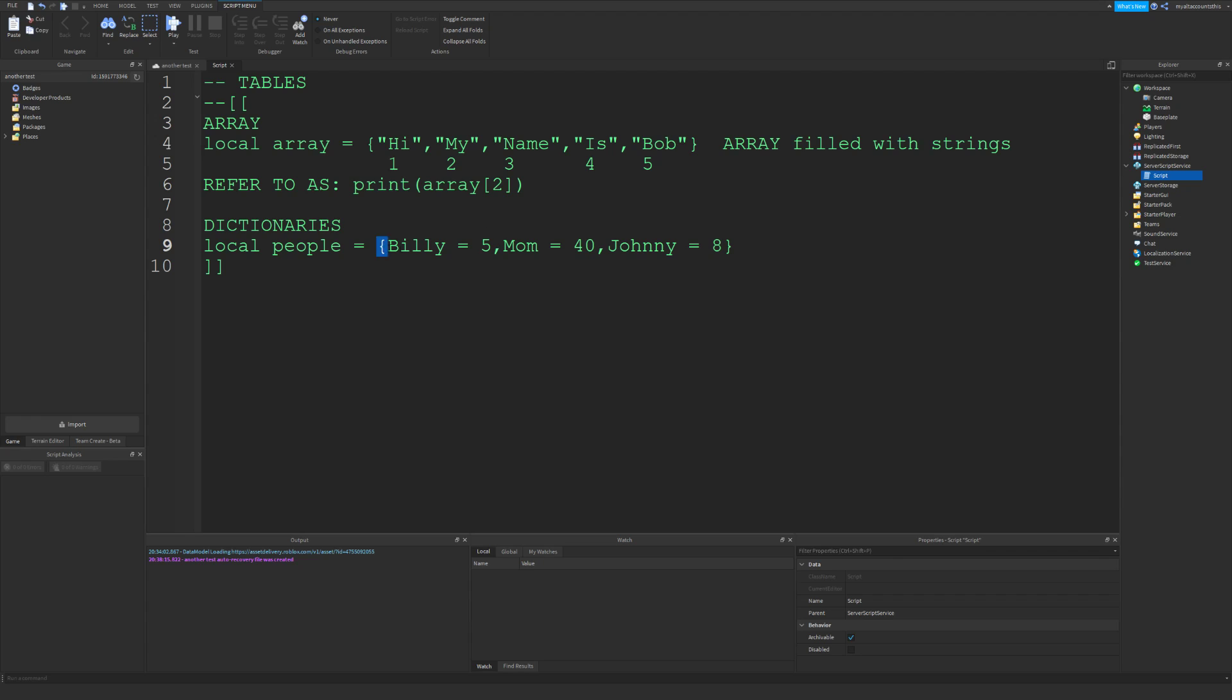You may be wondering how do you refer to these? It's actually simple. If you want to print it out, you would just refer to people, which is this dictionary.